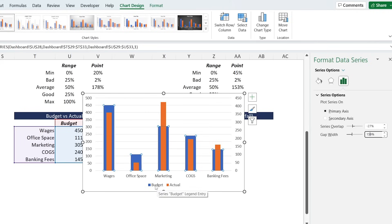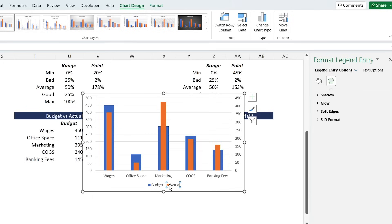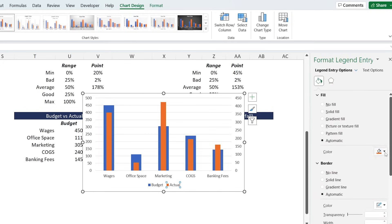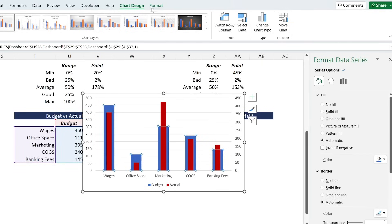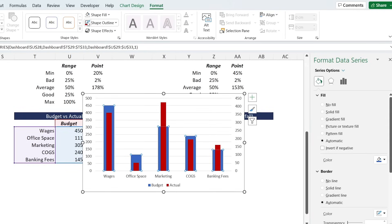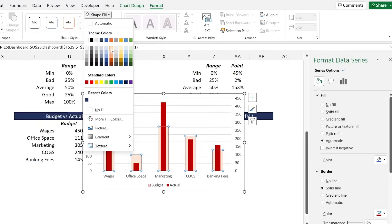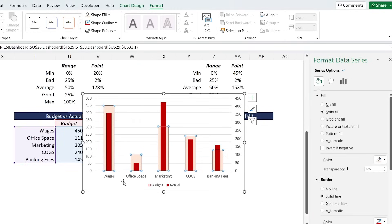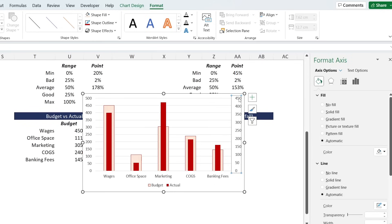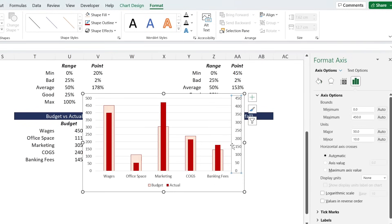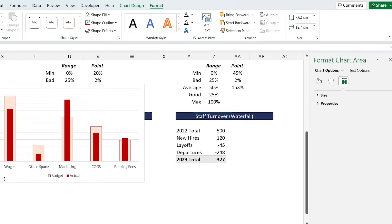Now let's change the colors. For the actual bars, change them to red since it's an expense. For the budget bars in the back, go to Format on top, set the outline to red, and the shape fill to a light orange. To fix the axes - the primary axis goes to 500 while the secondary goes to 450 - right-click the secondary axis, Format Axis, and set the maximum to 500. Now they're equal, so we can delete one side. Then move the chart to the dashboard.